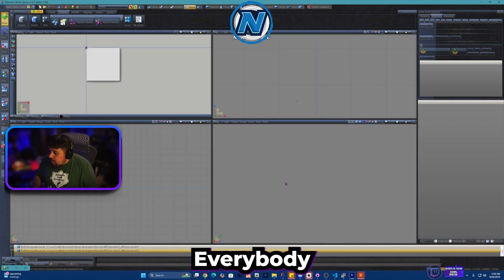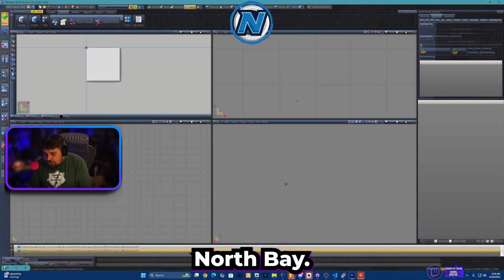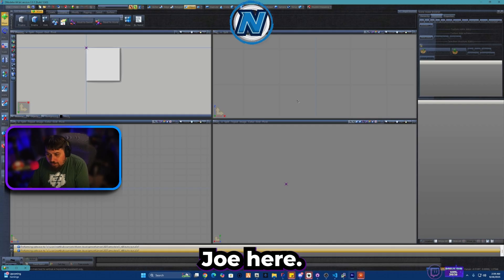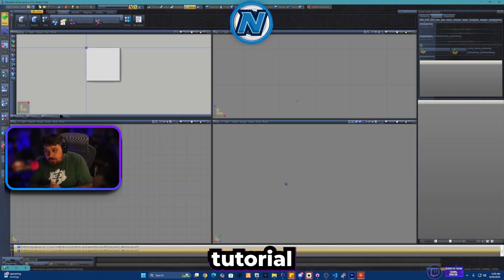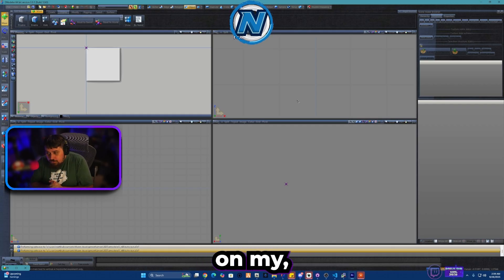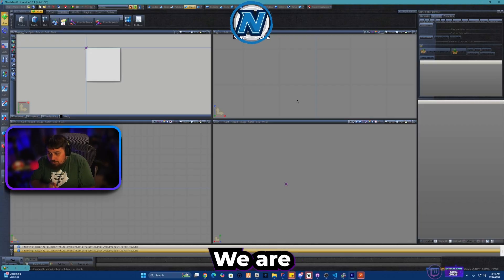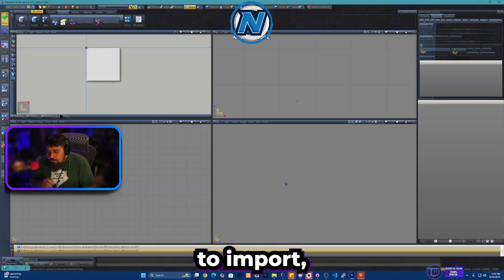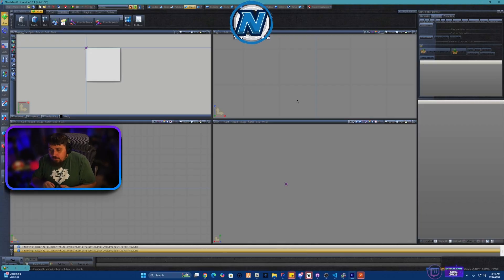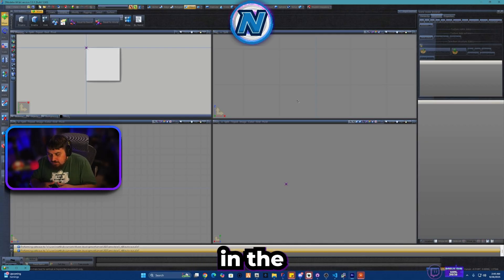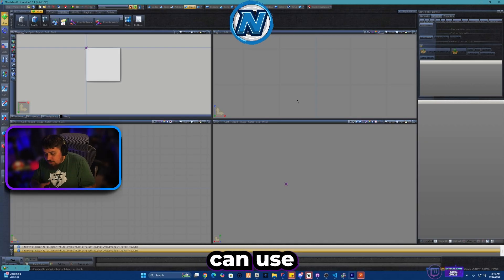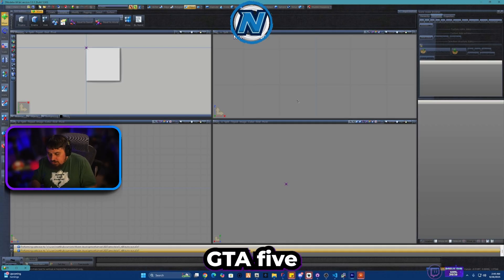All right, how's it going everybody? North Bay Joe here, welcome back to another ZModeler 3 tutorial on my YouTube channel. We are going to be showing you how to import mod parts or create mod parts in ZModeler 3 that you can use for your vehicle in GTA 5 and FiveM servers.